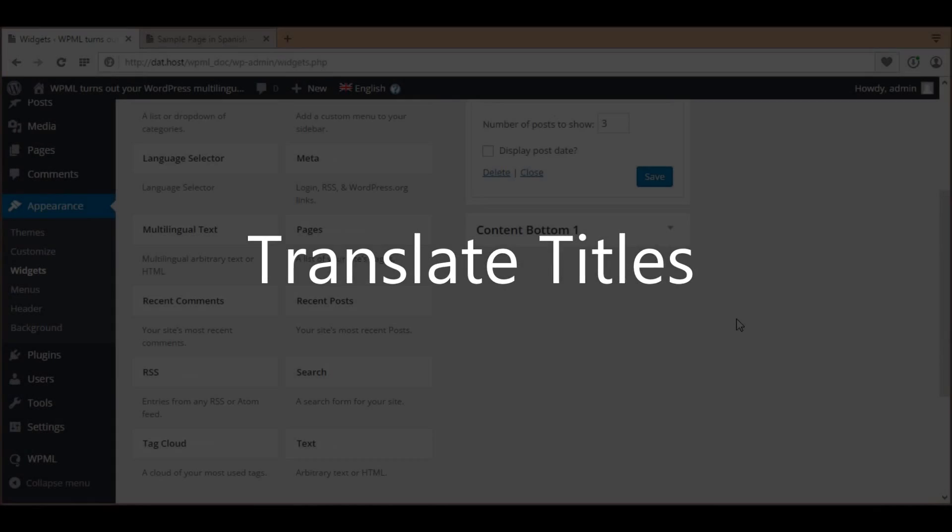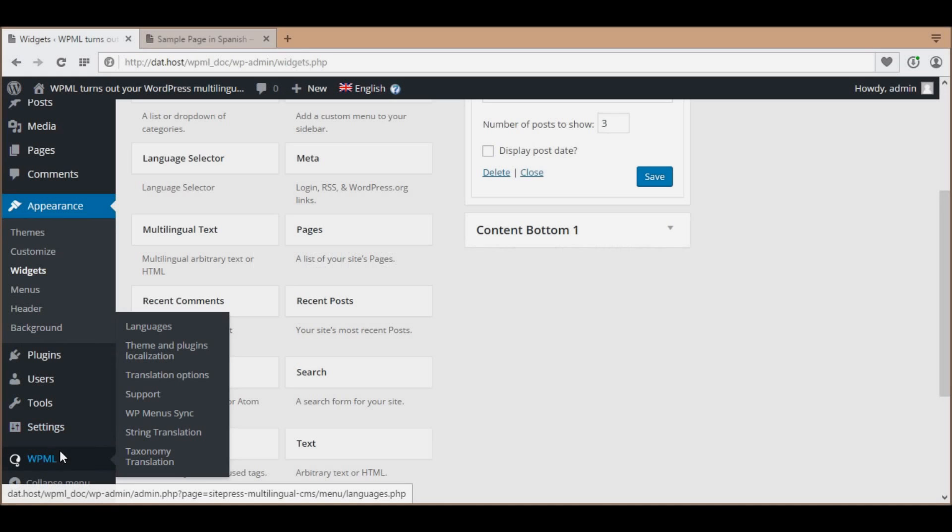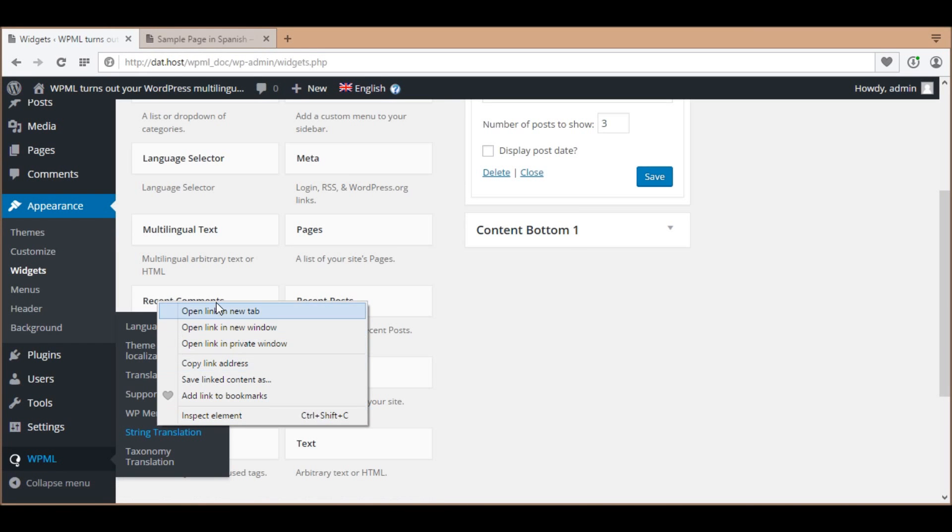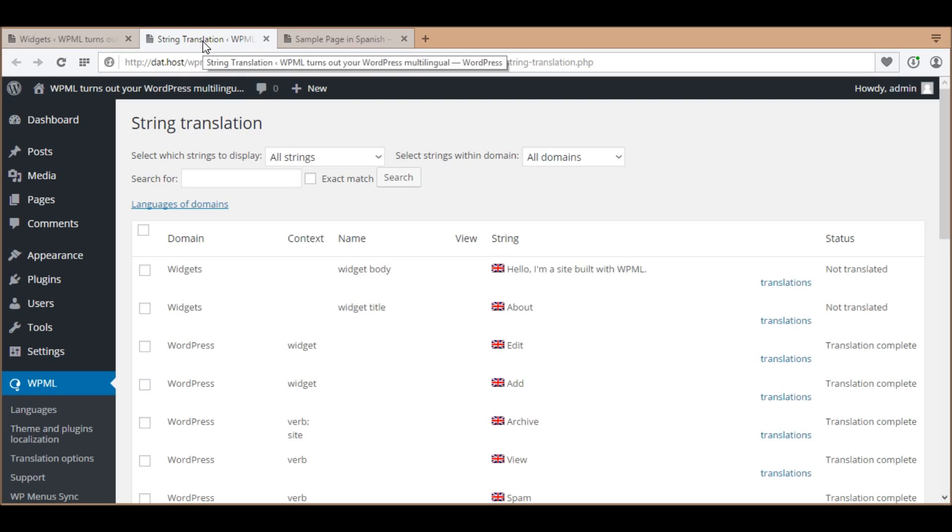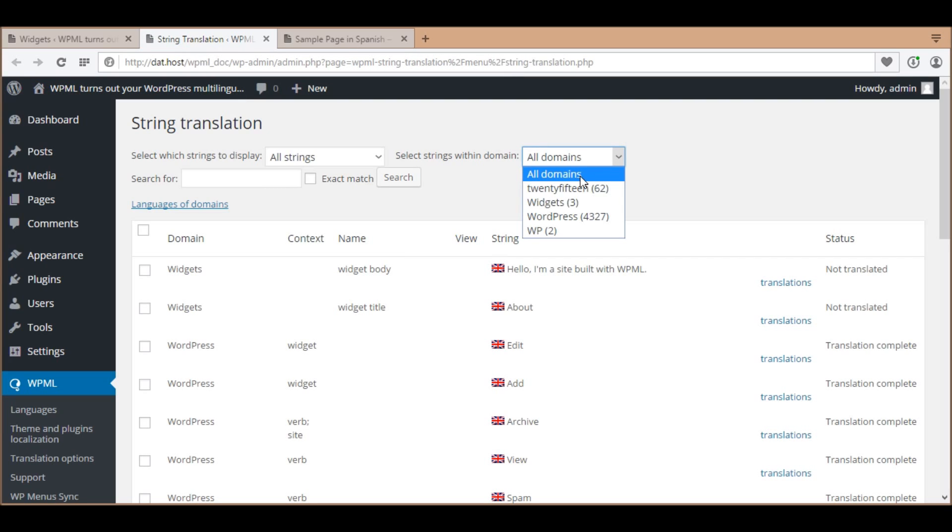Let's translate the titles. To translate these titles, I go to WPML string translation and select the domain Widgets and translate them.